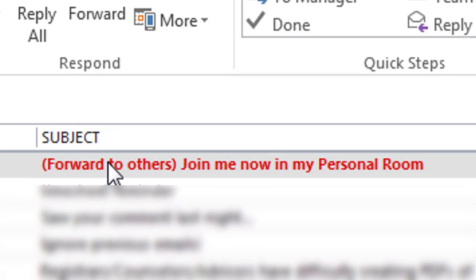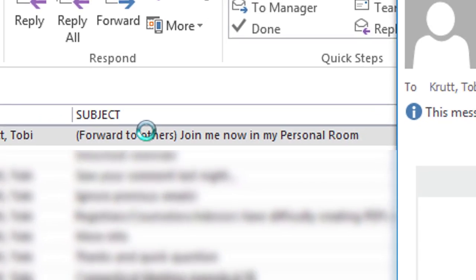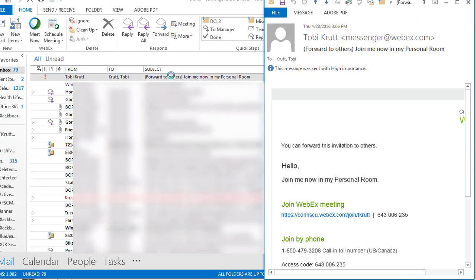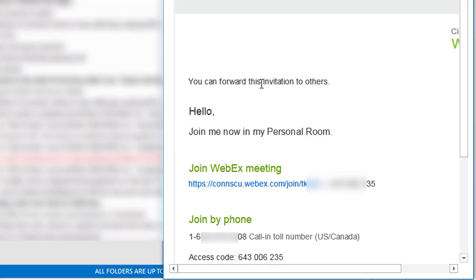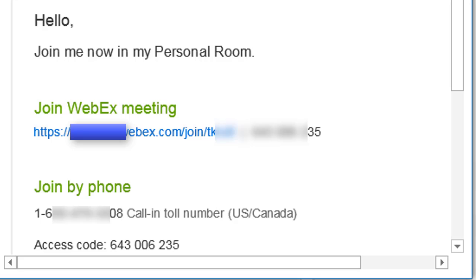In your email inbox, you'll see a message with the subject line: Forward to Others, Join me now in my personal room. This email contains the link that participants click to join your meeting, as well as audio information. You can now forward this message to others using your address book or distribution lists.